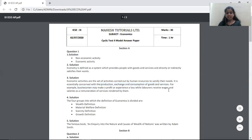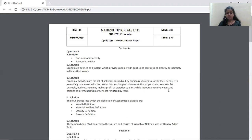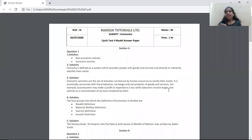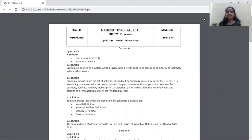The next question is: state the four groups into which the definition of economics is divided. When such an answer is asked, take words from the question itself and frame your first sentence — say that the four groups into which the definitions of economics are classified are, and then number them point-wise: the wealth definition, the welfare definition, the scarcity definition, the growth definition, and the gains definition. All of these must be mentioned.